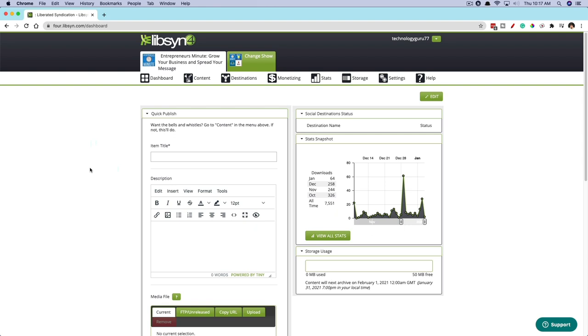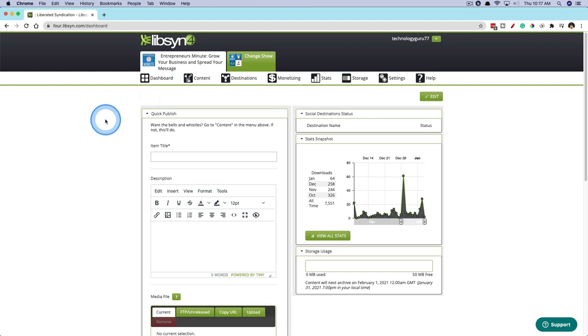What we're going to be covering today is uploading actual episodes to Libsyn. So you've recorded the episode, you've already edited the episode, and now we want to go and upload that to Libsyn to send out to all the different podcast players like Apple Podcasts, Google Play, Stitcher, Spotify, all of those good places. So we're going to log into our Libsyn account. As you can see here, I'm on the homepage with an old podcast I used to have called Entrepreneurs Minute, and we want to add a new episode.